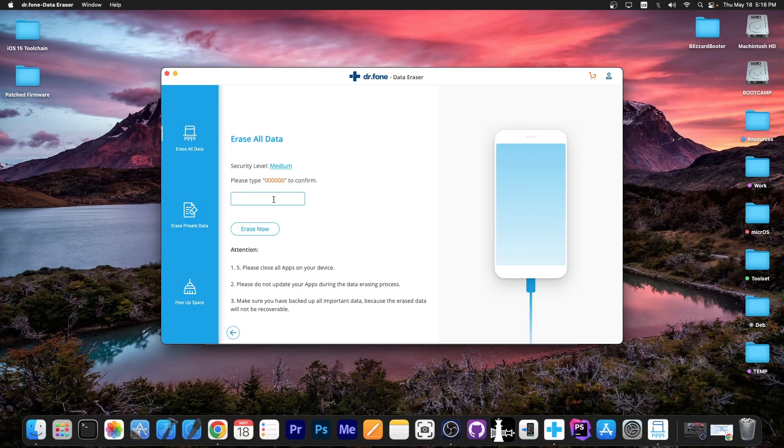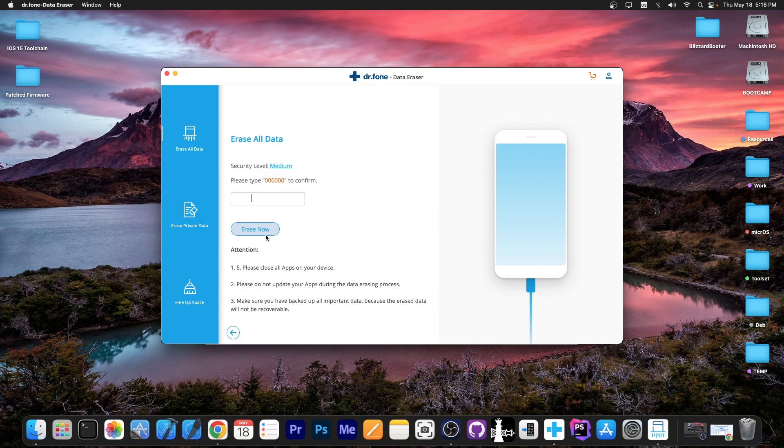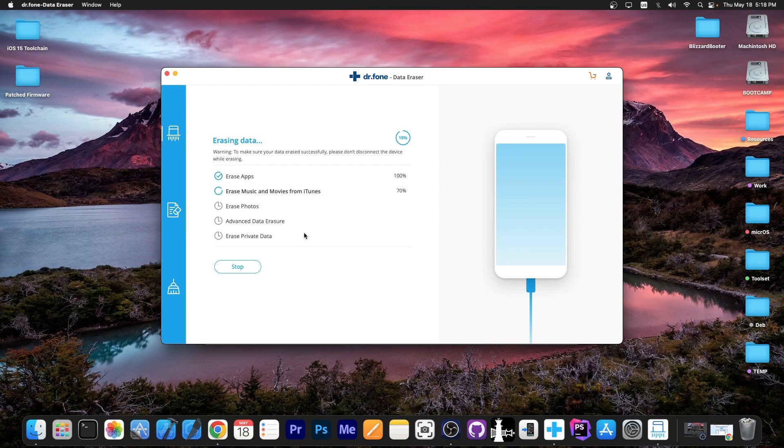And it says in here security level medium. I'm going to go ahead and type the passcode in there. And I'm going to press erase now. And as you can see at this point it starts erasing the stuff. It erases the apps, the photos and stuff like that. So everything will be erased from the device.